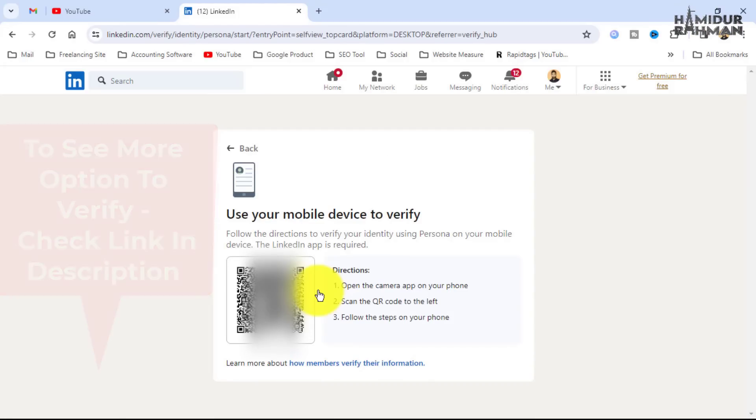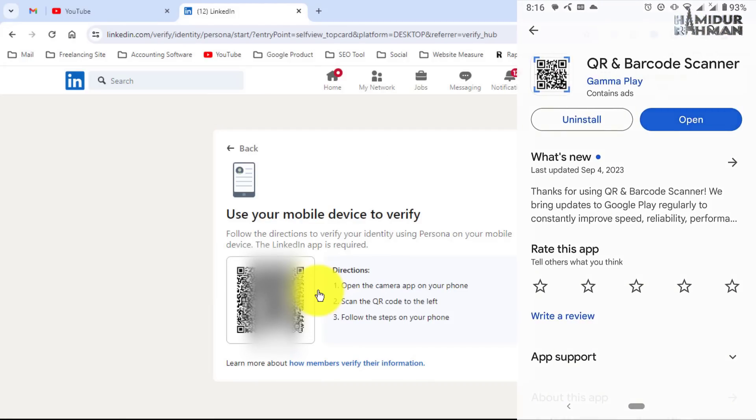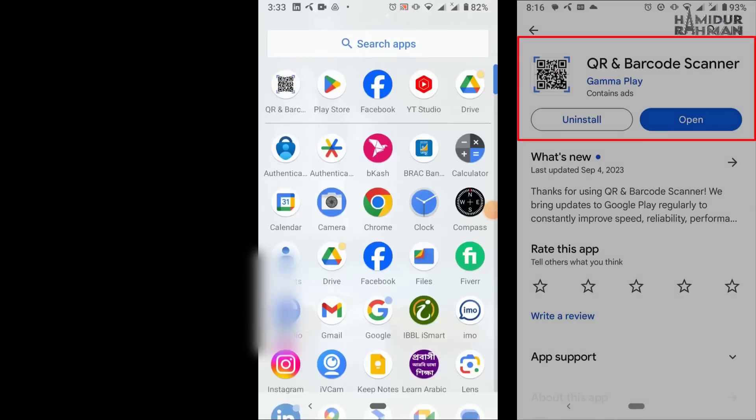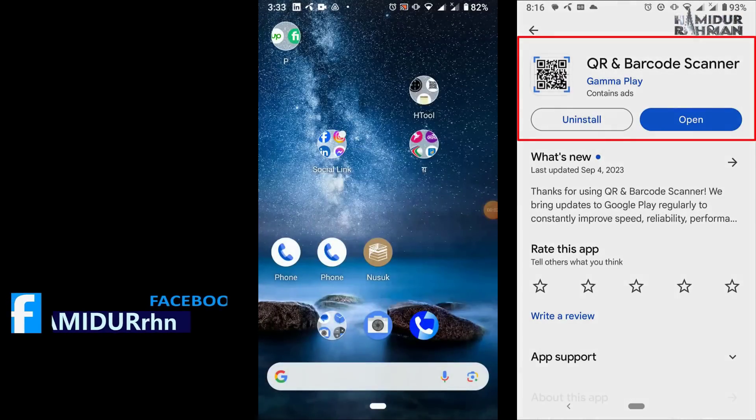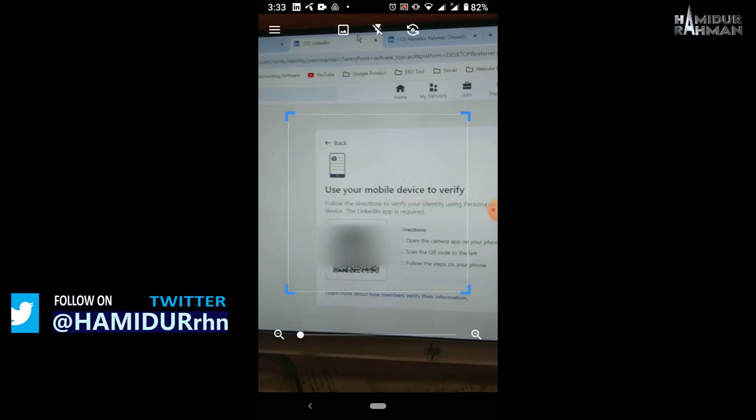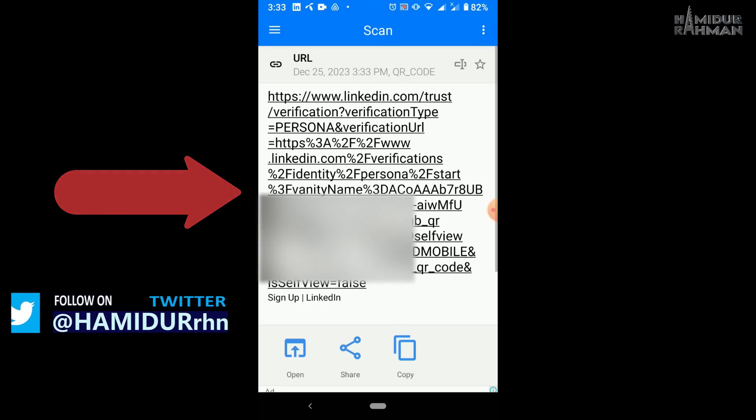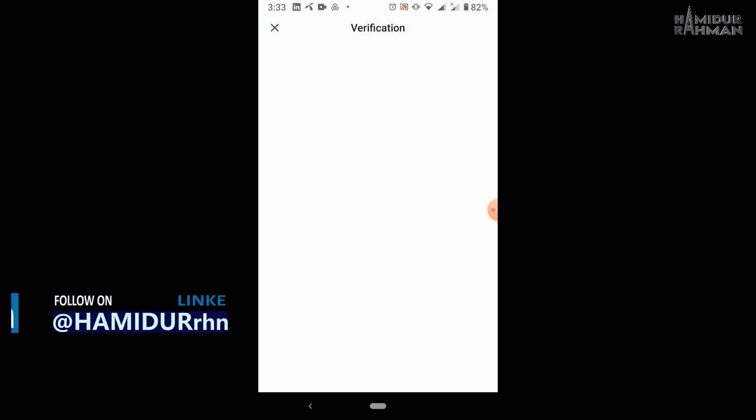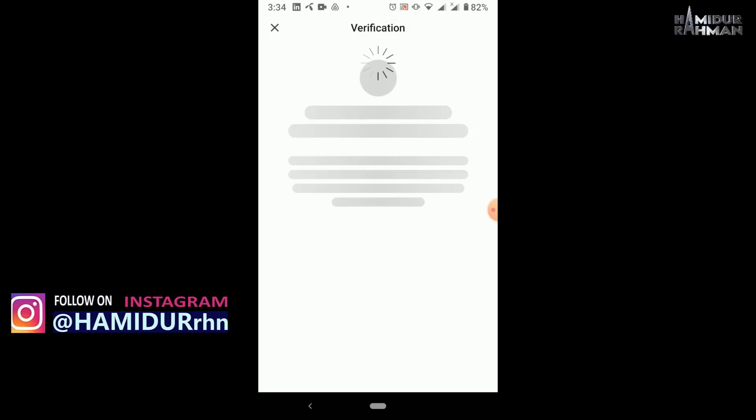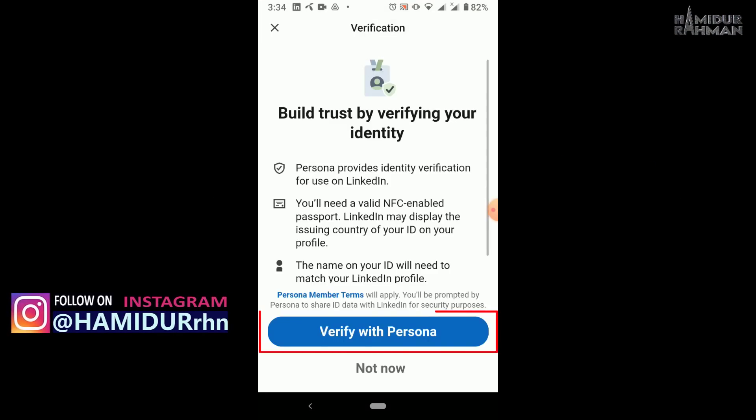Now use your mobile. From mobile, install first QR and barcode scanner, and then from scanner app scan this QR code. Now click on this link, verification steps is starting. Now click on verify with Persona.